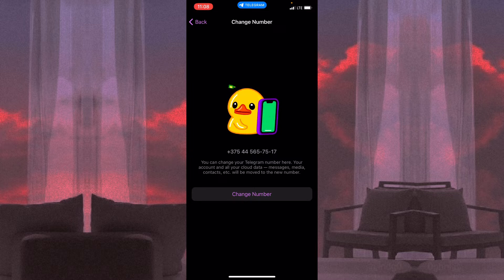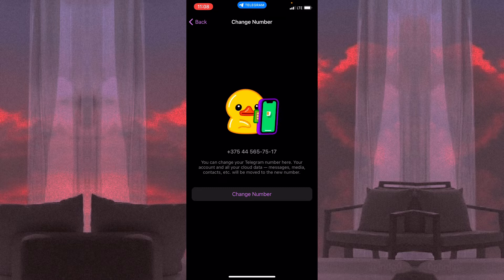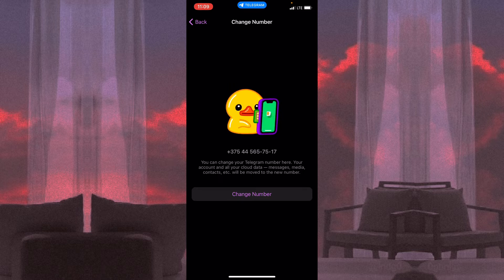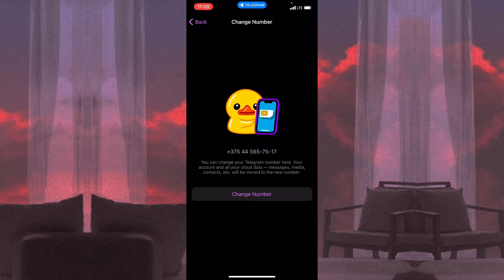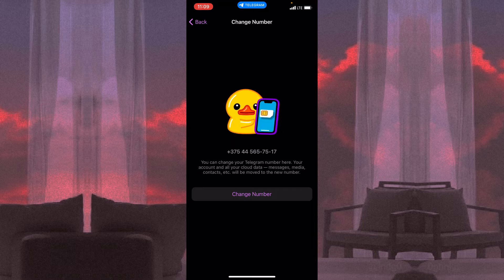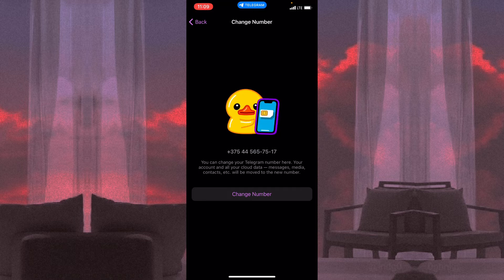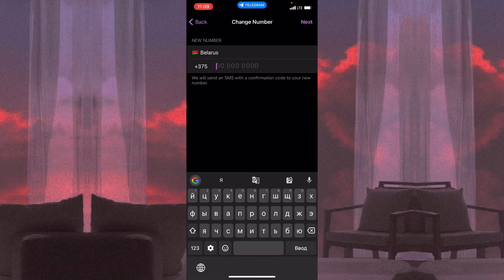You can change your Telegram number here. Your account and all your cloud data—messages, media, contacts, etc.—will be moved to the new number. So if you, for example, move to another country or something like this and you want to change the number, this function will be pretty helpful for you.